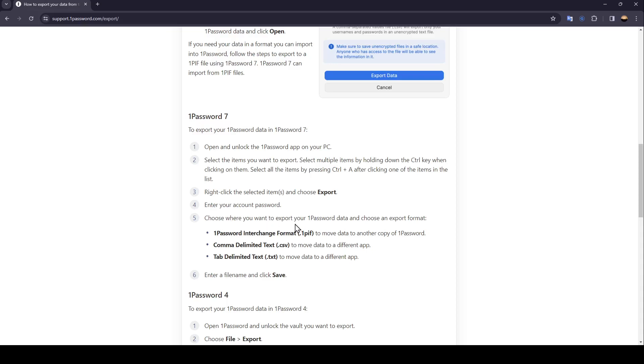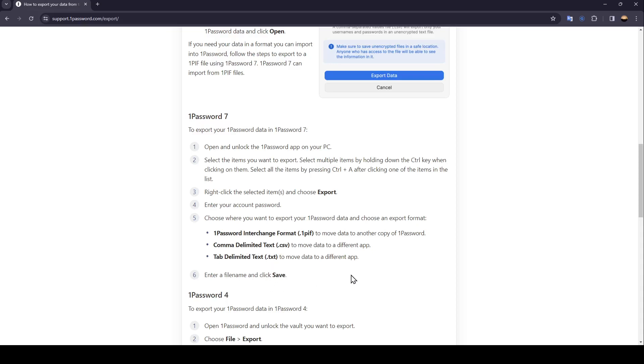Choose where you want to export your 1Password data and choose an export format. You can either choose 1Password interchange format, comma delimited text, or tab delimited text. Enter a file name and then click on save.